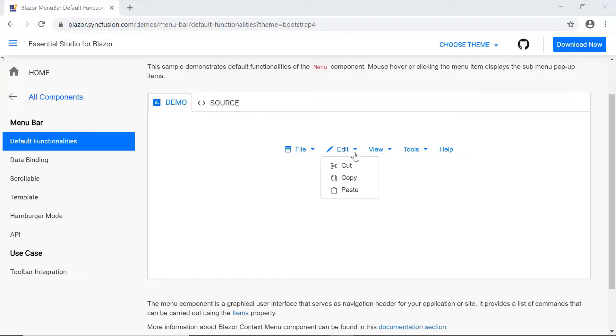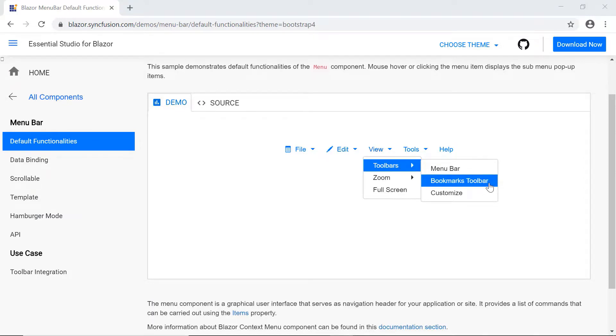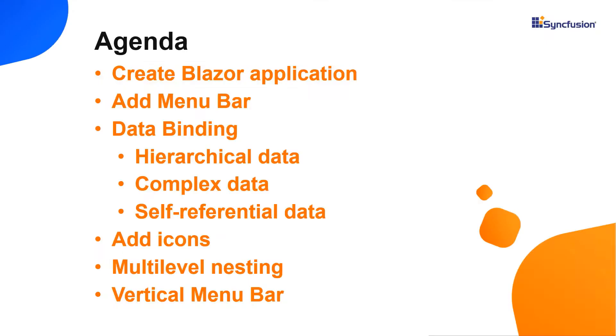You would have also seen multi-level nested menu items like this. In this video, I'll explain how easy it is to add a Blazor menu bar component from Syncfusion to a server-side Blazor application.